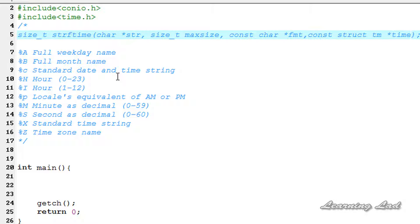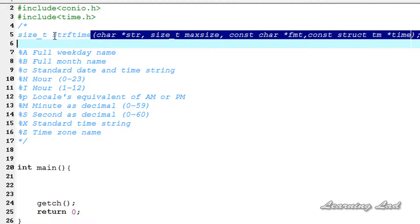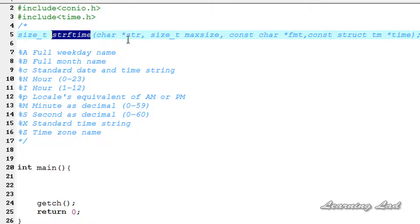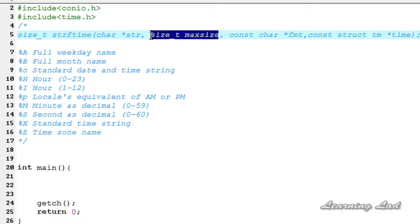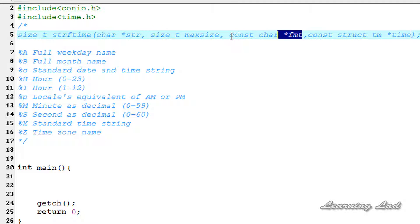First I'm going to teach you the syntax and then how we can use this function. The function name is strftime, and as a parameter, we need to pass the address of a character array to store the formatted output into a string. Next, this specifies the maximum length of characters that can be present in that formatted string. And then here we need to specify the format. To format the date and time, a lot of format specifiers — or format commands — are available.